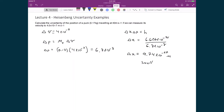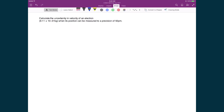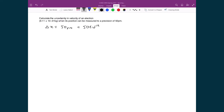Now let's see an example where this does matter — in the microscopic world. We look at the uncertainty in the velocity of an electron with a mass of 9.11 times 10 to the minus 31 kilograms, when its position can be measured to a precision of 50 picometers. So delta x equals 50 picometers, which is 50 times 10 to the minus 12 meters.